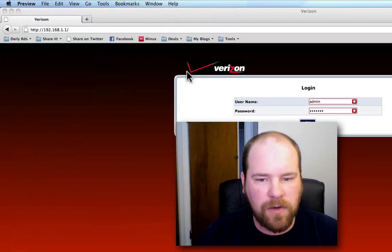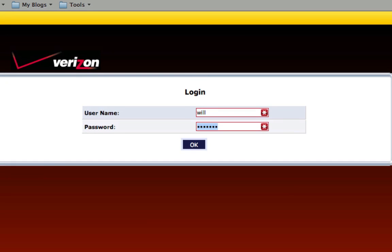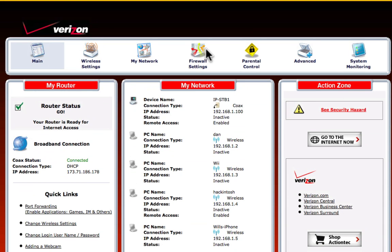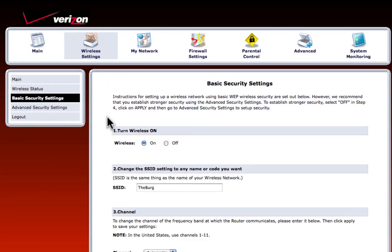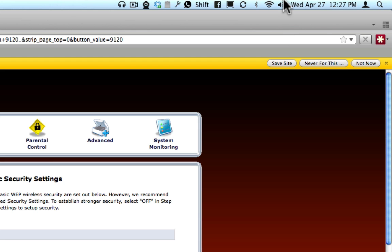So we're going to go ahead and log in here. They will probably ask you to change it when you log in, so you can do that. Now what we're going to do is go to wireless settings, go to basic settings, and right here is where you change the SSID name on your router. This is the little name that pops up on your wireless utility.